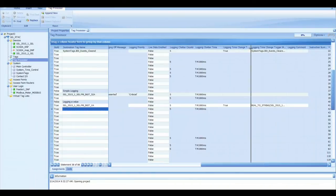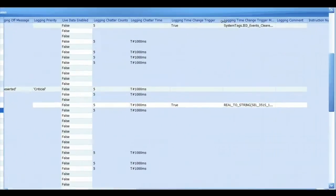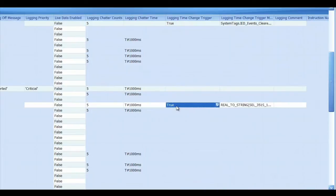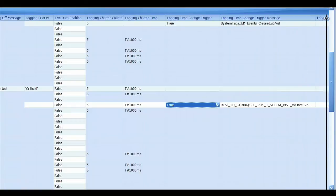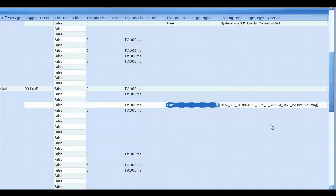So to do that I have this logging time change trigger. I set that to true. And then there's a logging time change trigger message. And that message will be logged any time the time changes. And the time will change when the value exceeds the dead band of that value. When the time changes, this is the message that will log.